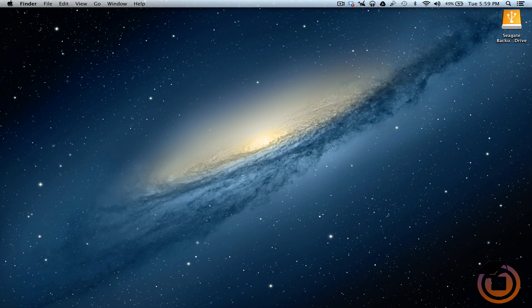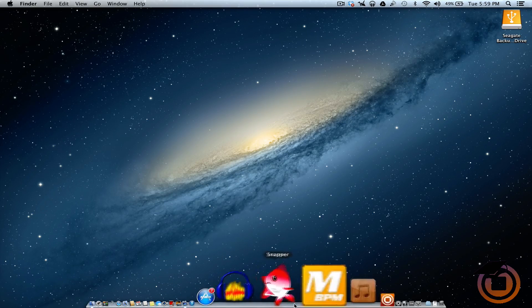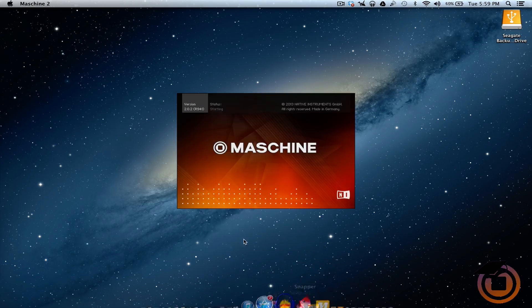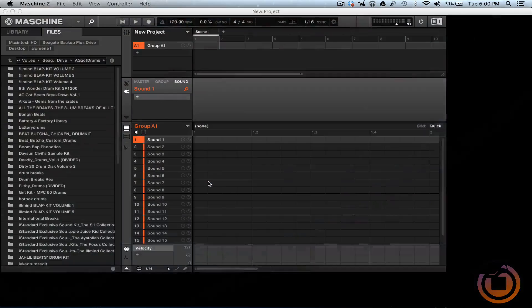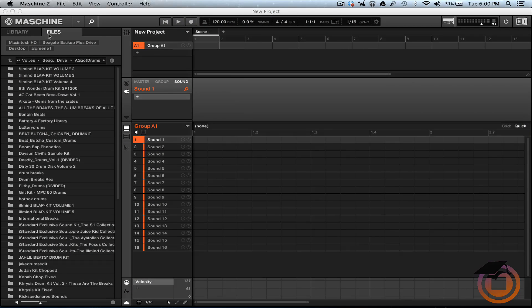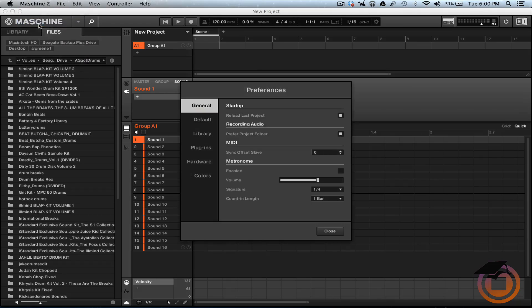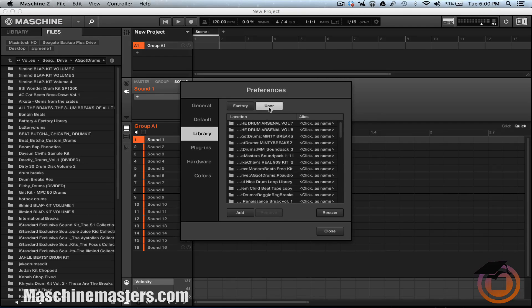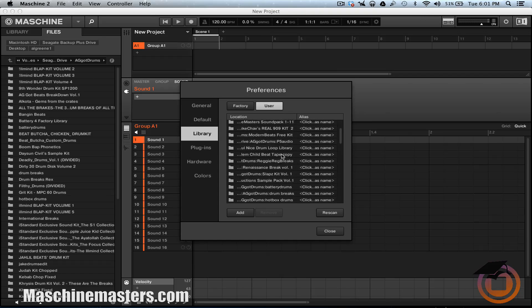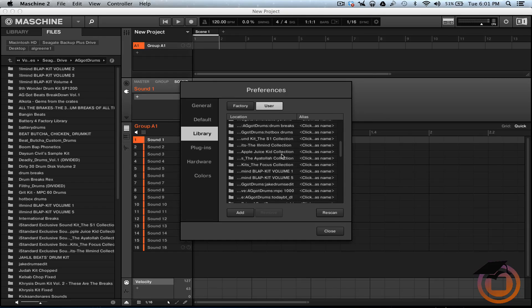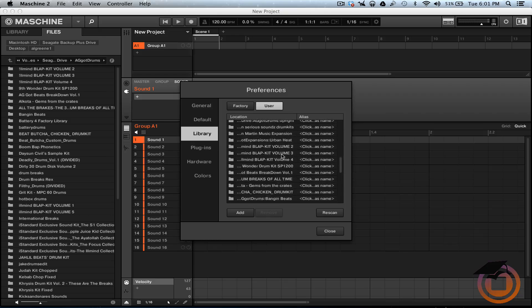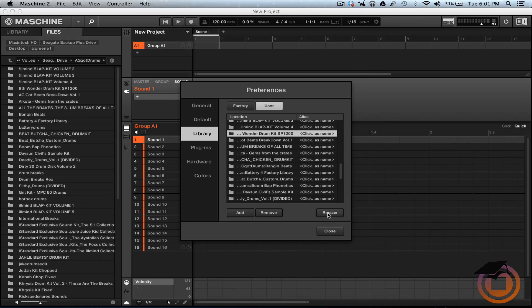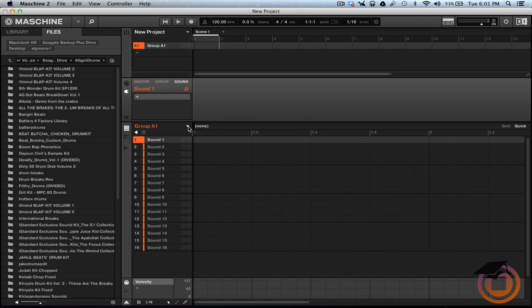Now when we open up Machine, first thing we want to do is go up to Preferences, go to our Library, and we want to go to User. So now we want to scroll down and we're going to look for 9th Wonder. Here it goes right here. Let's highlight that, hit Rescan. Once we rescan it, we can close that out.